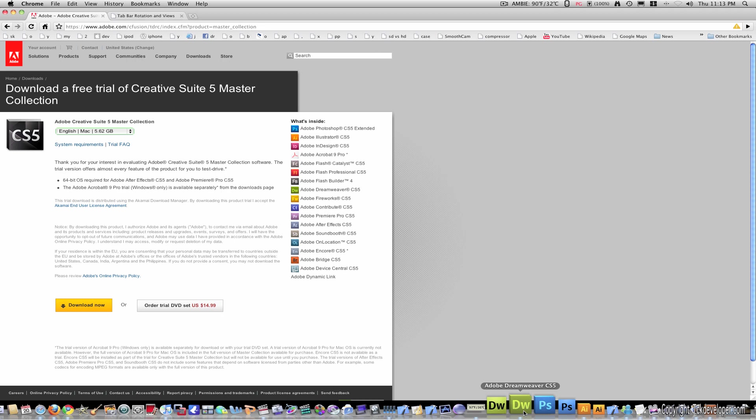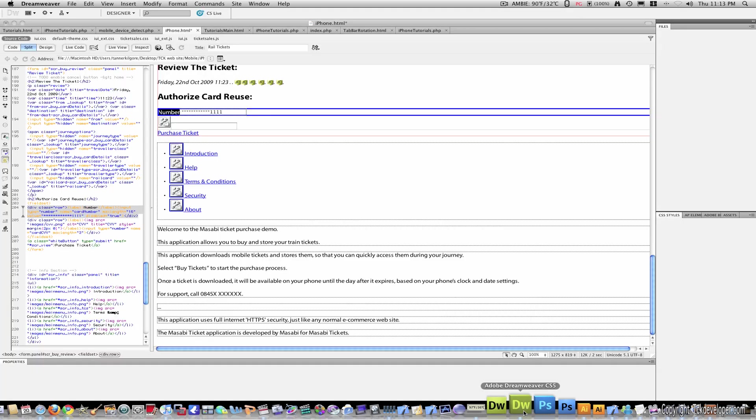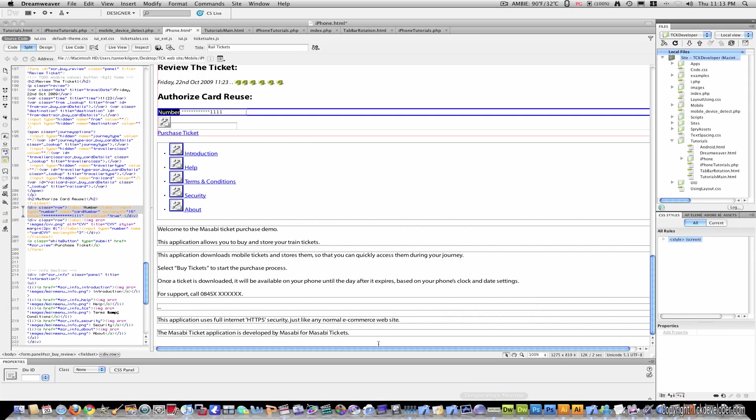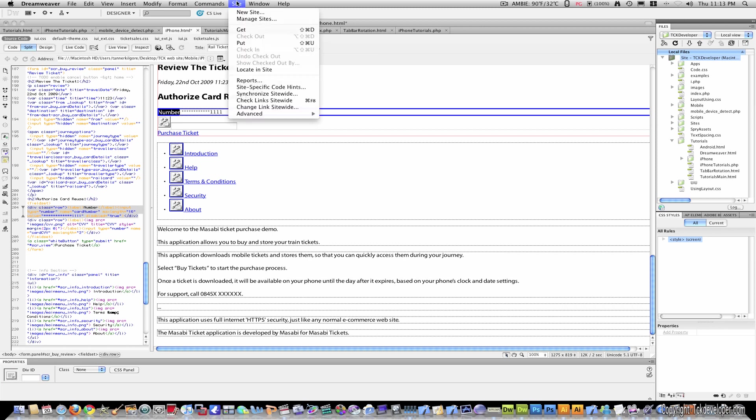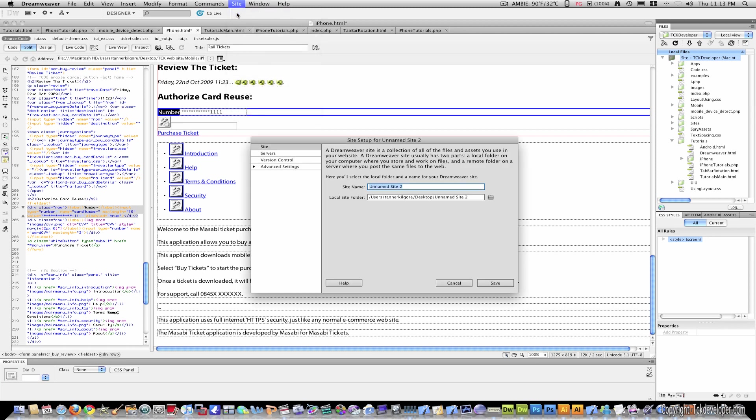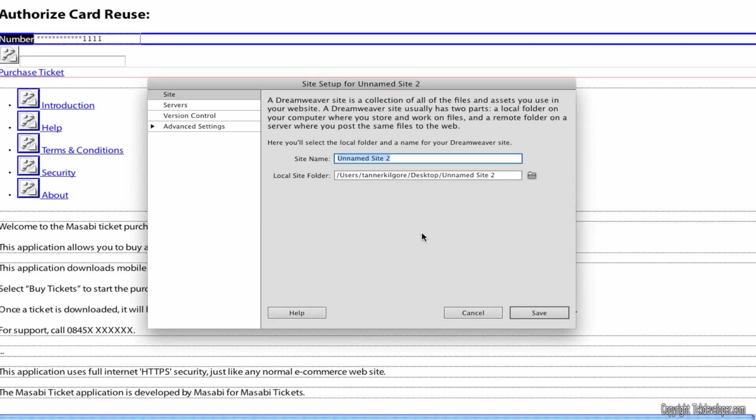I already have Dreamweaver CS5 installed so I'll just open it up. I'm going to start a brand new site and this is what you'll do as soon as you get it. So let me zoom in here. Okay.